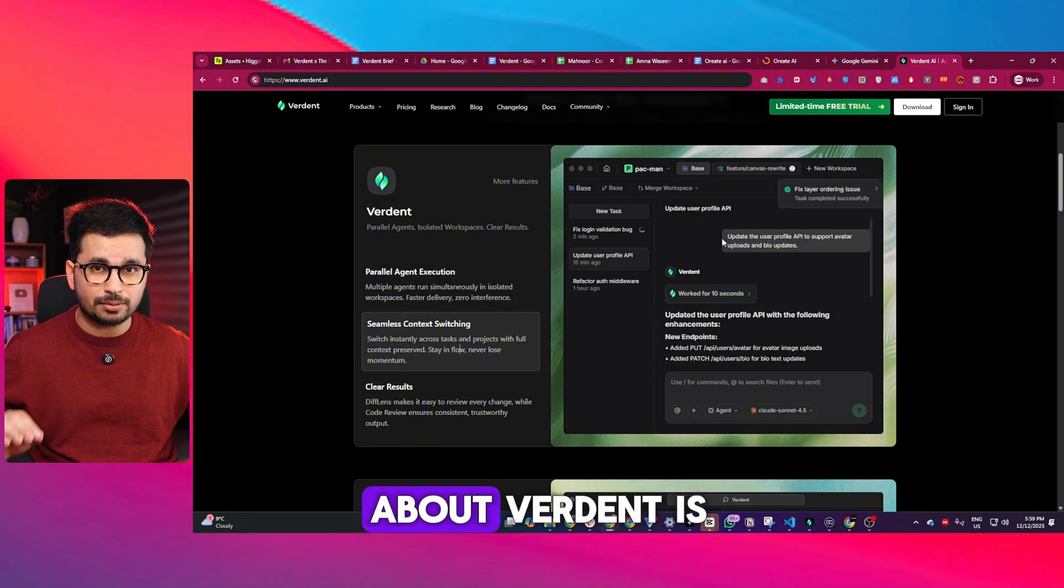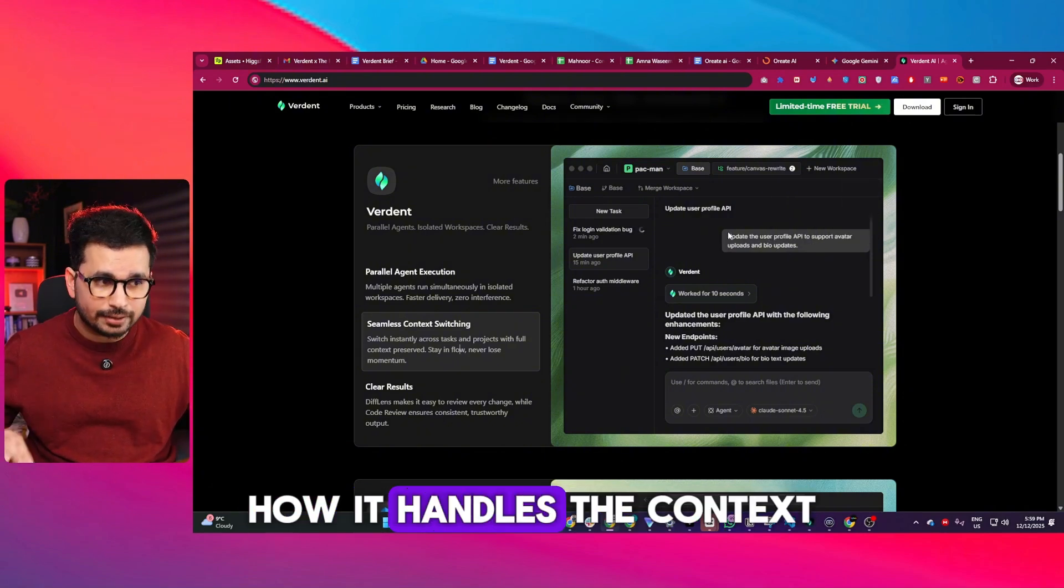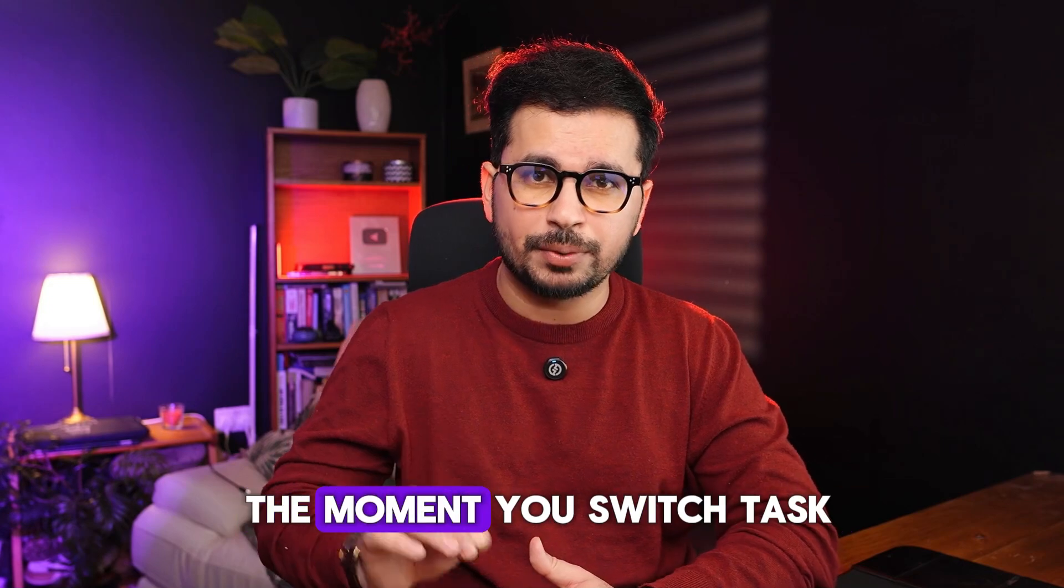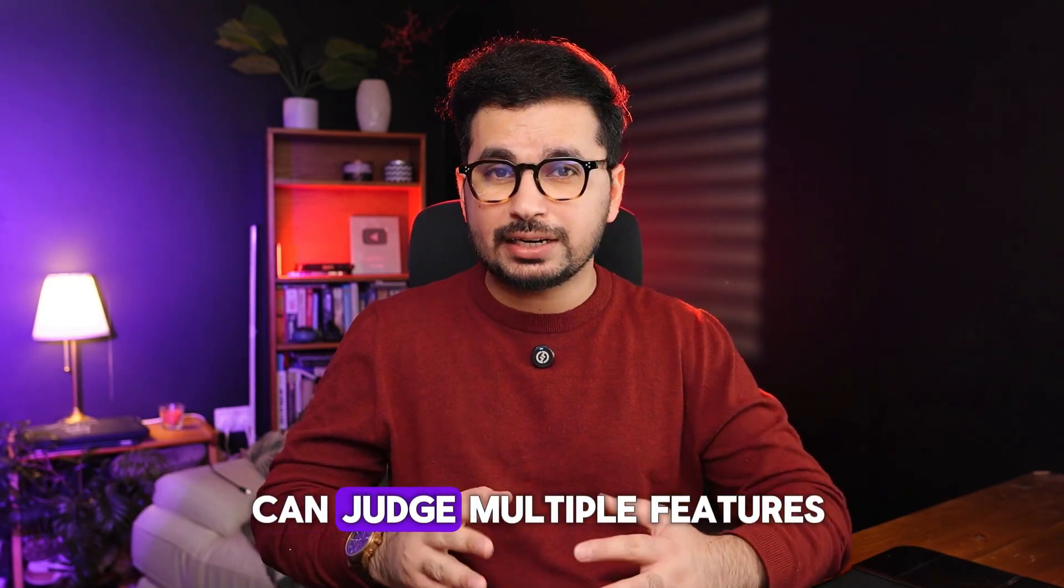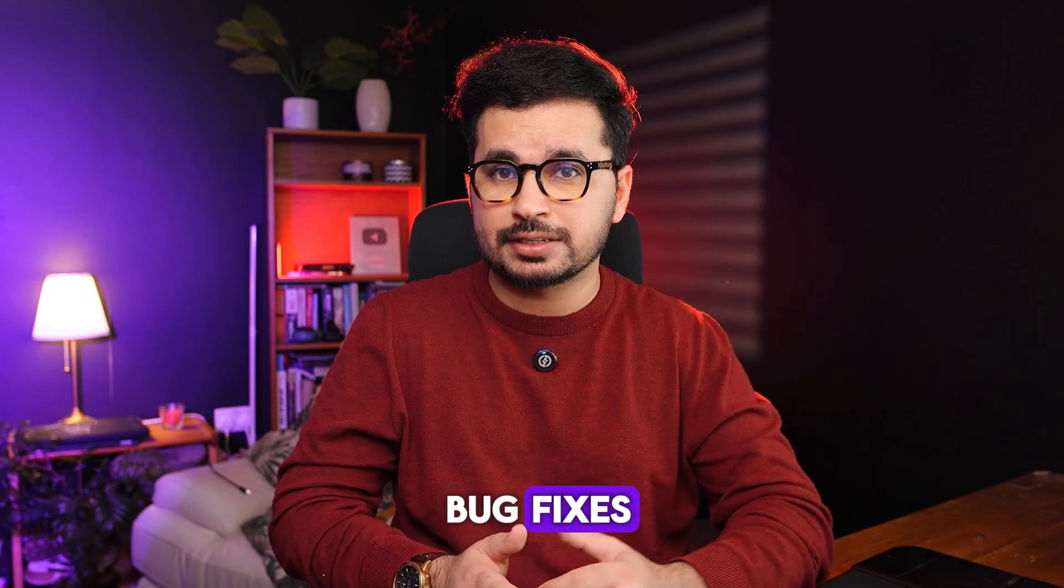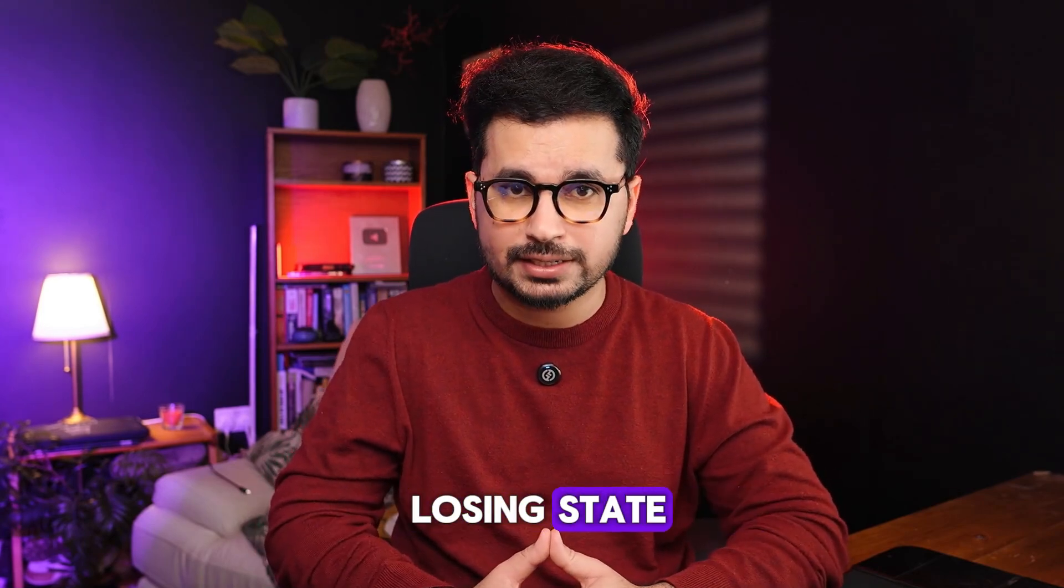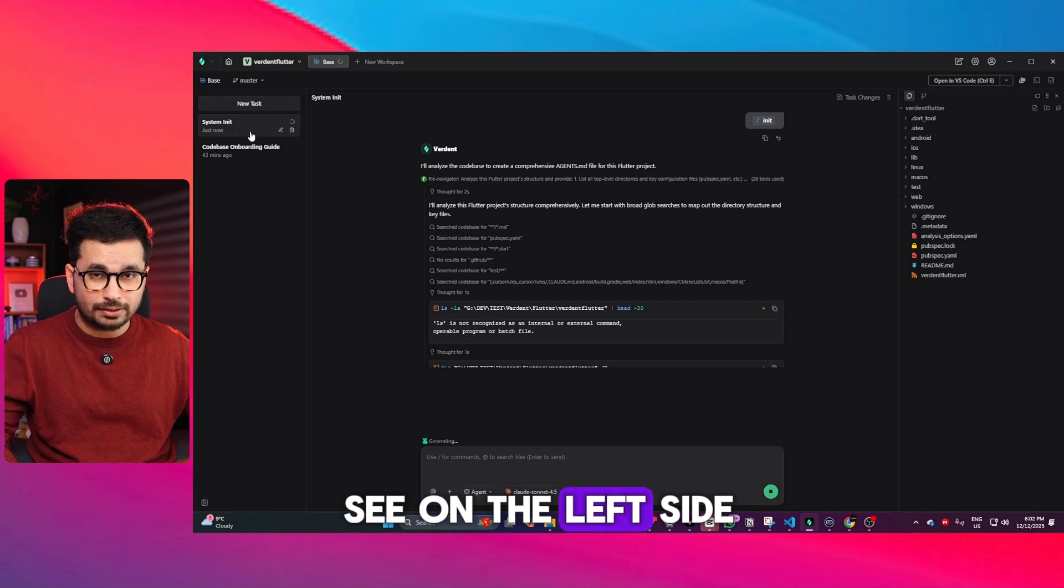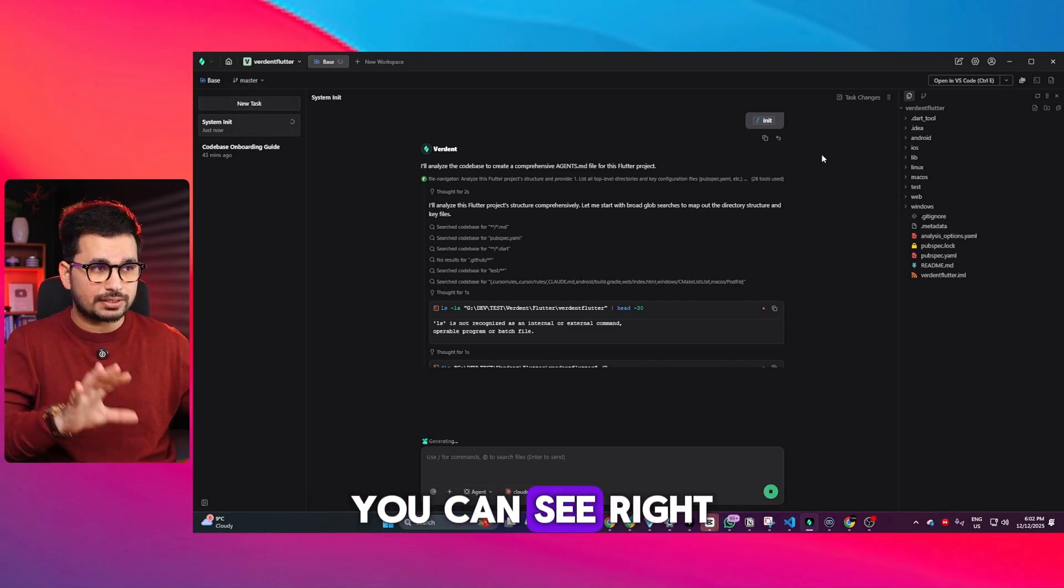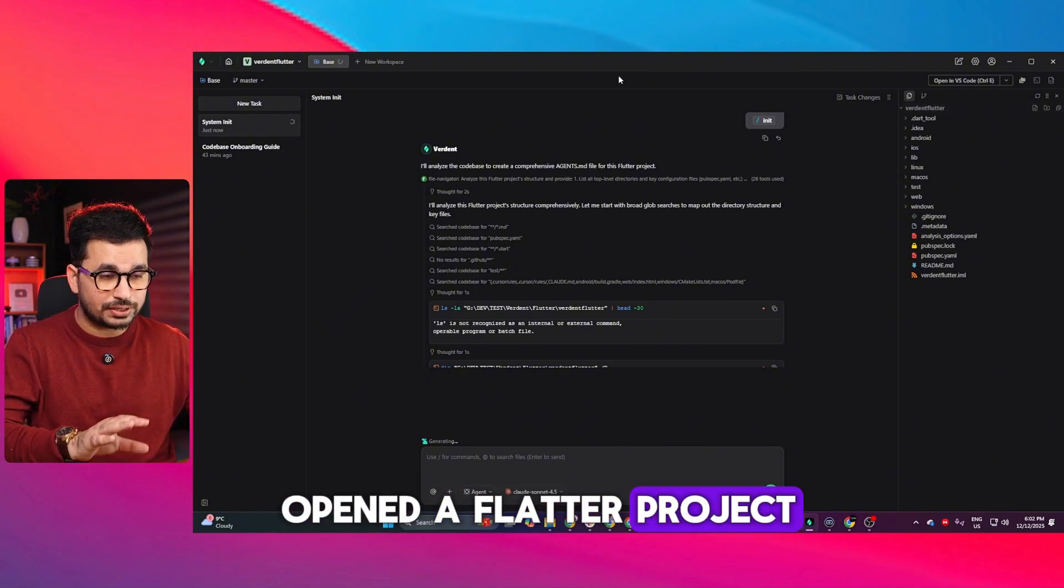The first thing that's different about Verdant is how it handles context. Most AI tools forget everything the moment you switch tasks, but with Verdant you can juggle multiple features, bug fixes, or code bases without losing state. Looking at the interface, you can see on the left side multiple tasks where you can create a new task. Right now I have a Flutter project opened.